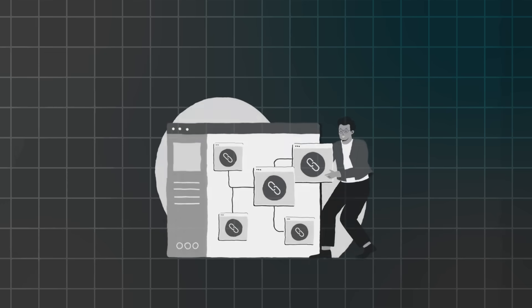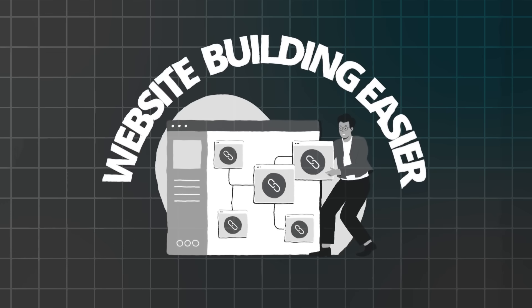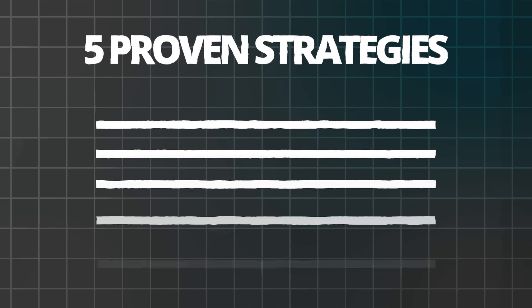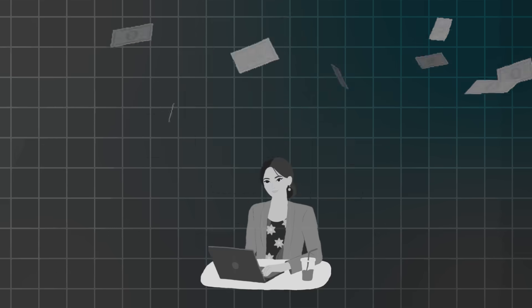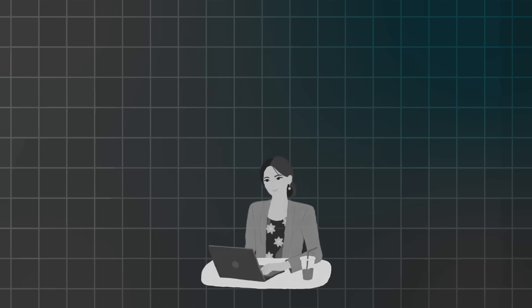So to help you make website building easier, here are five proven strategies. These will help you create money-making sites fast.